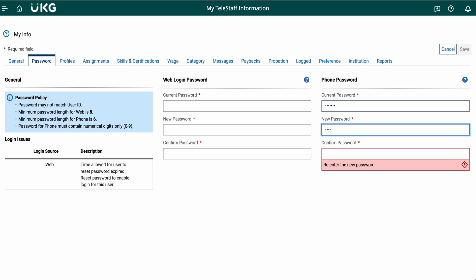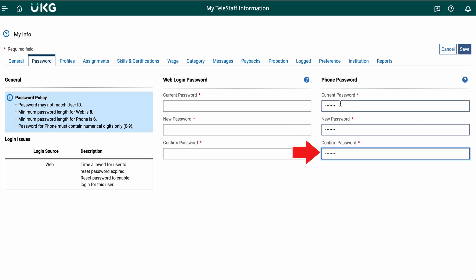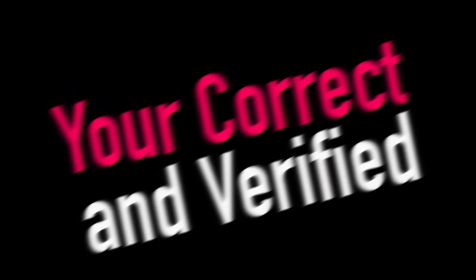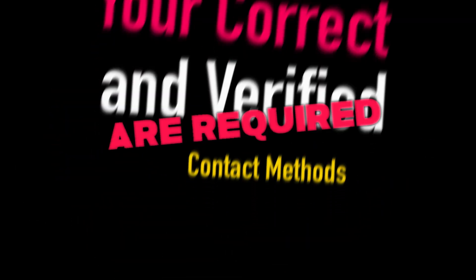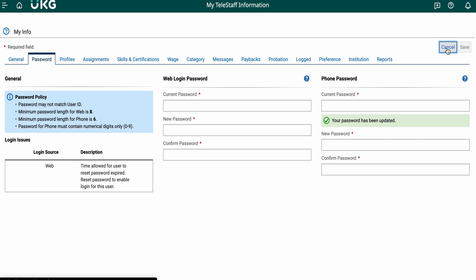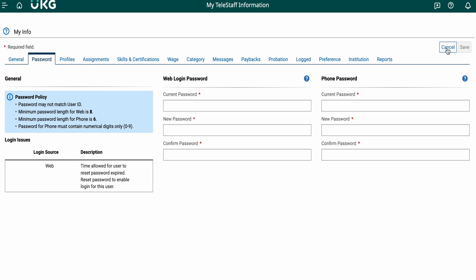Then enter a six or more digit password in both new and confirm new password fields. Your correct and verified contact methods are required in order to receive overtime offers via your contact methods.